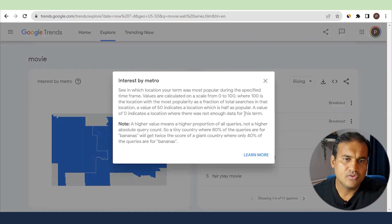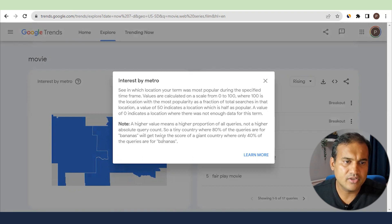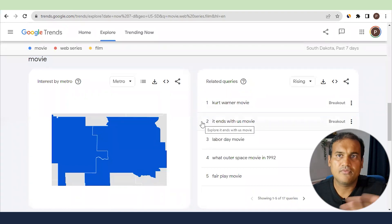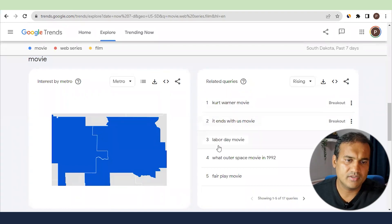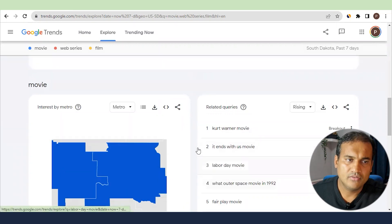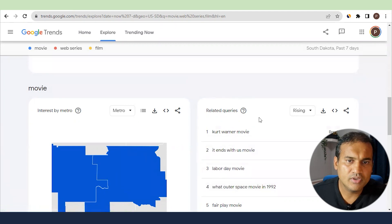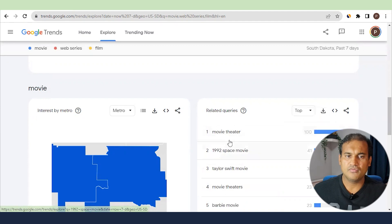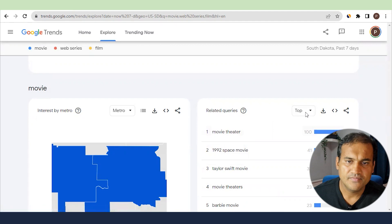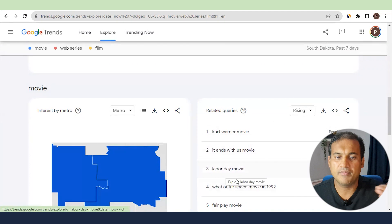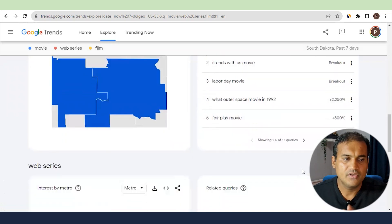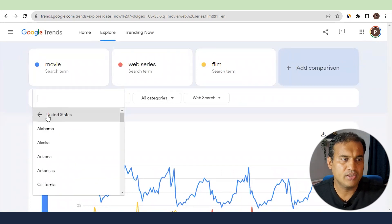The 'interest by metro' metric can be understood by clicking the question mark. Basically, a small country where 80 percent of queries are for bananas will score higher than a large country where only 40 percent are — so it is population-weighted. You don't need to worry too much about this if you are targeting a larger niche. In the related queries, you can see which keywords are on top and which are rising. 'Movie theater' is a top keyword, while rising keywords are going up, and 'breakout' means they are currently trending — these are the keywords to base your content strategy on.